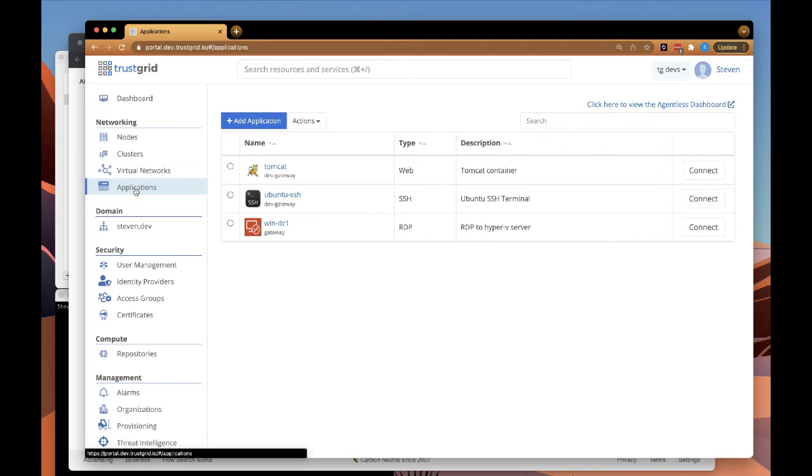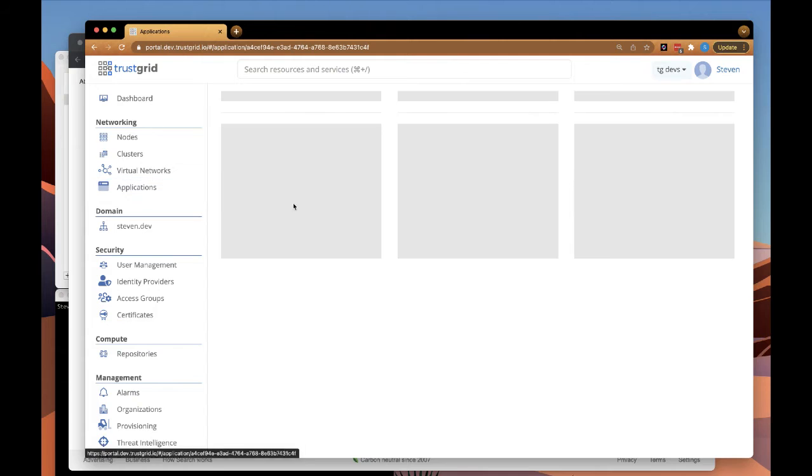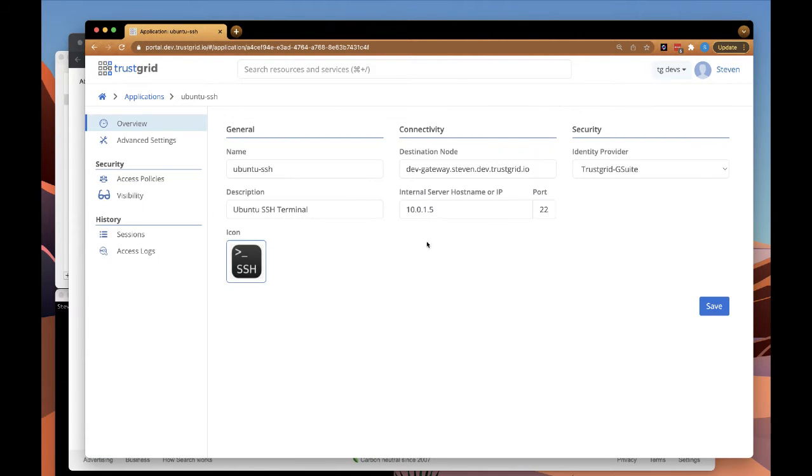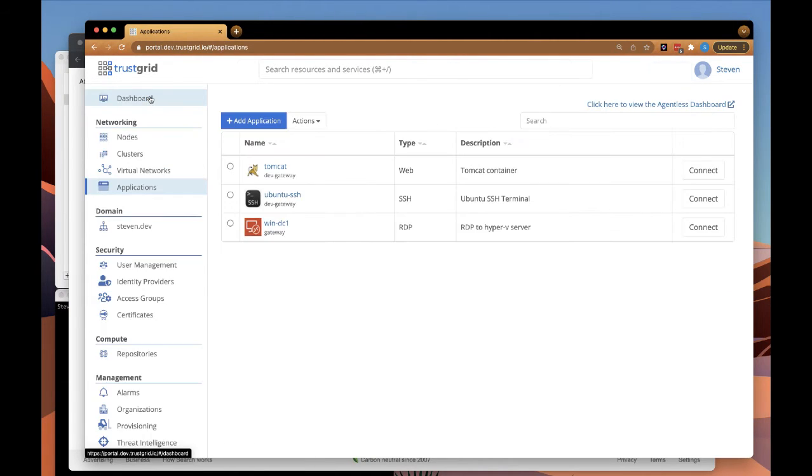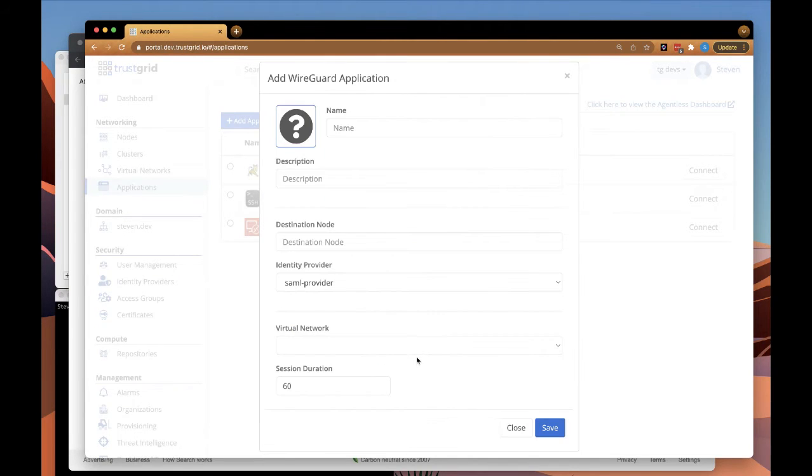So we're going to click on the Applications panel. We see that there's three Zero Trust applications already configured, including an SSH application to a Ubuntu server. We're going to now create another application that provides Layer 3 access using WireGuard to the same server.